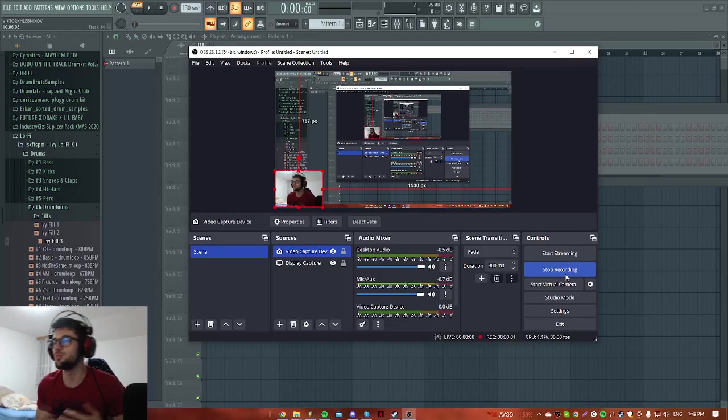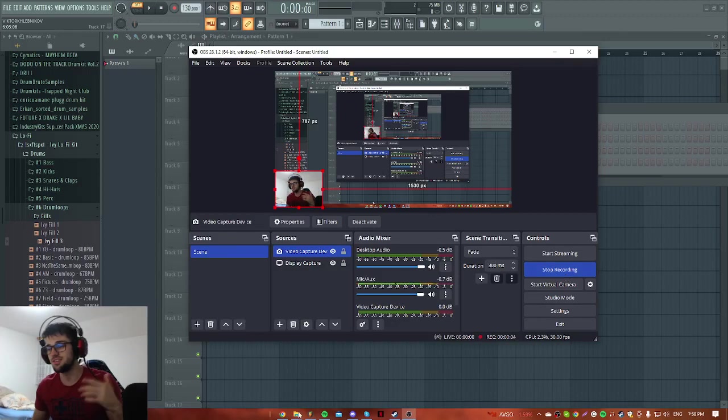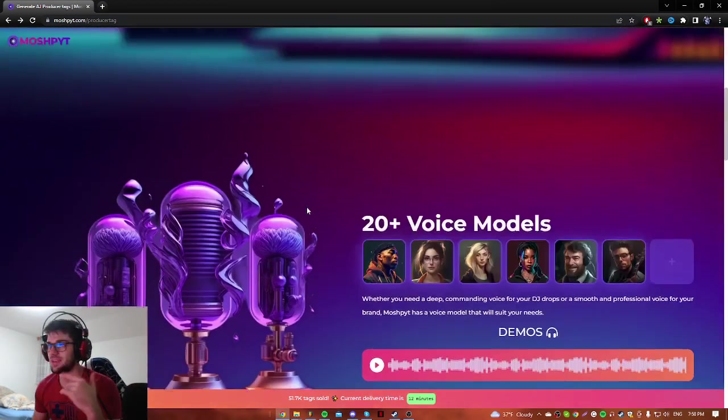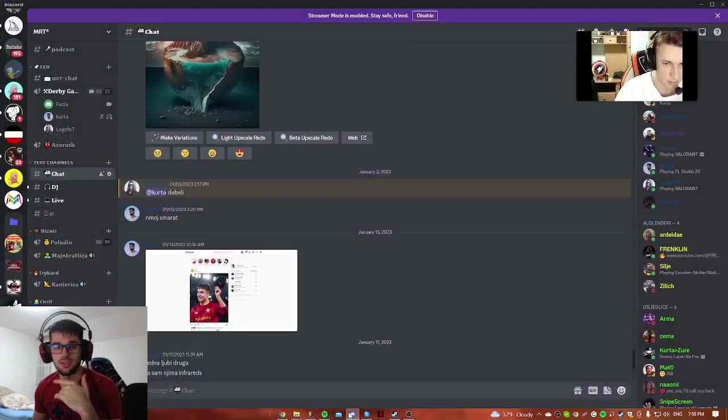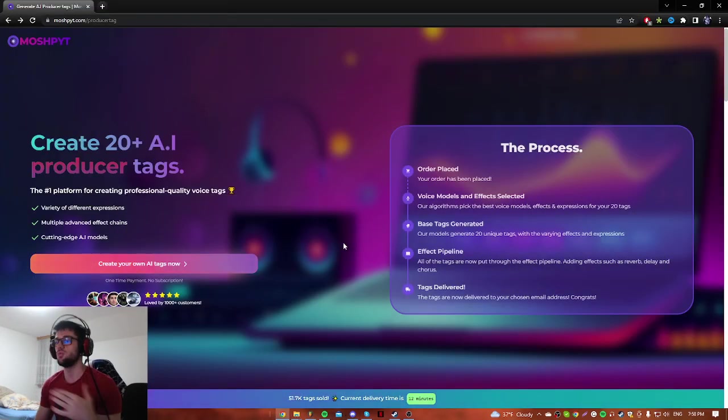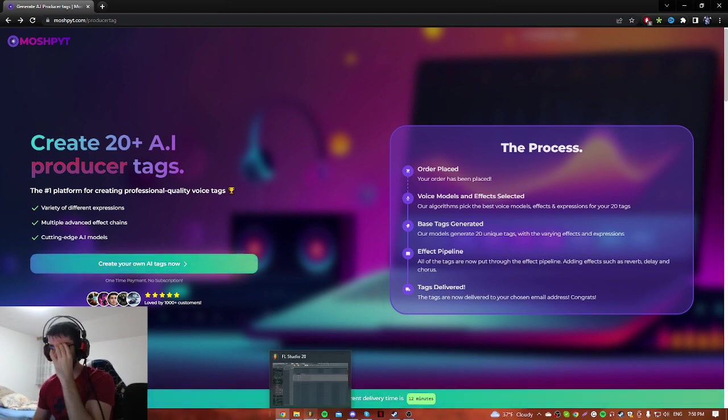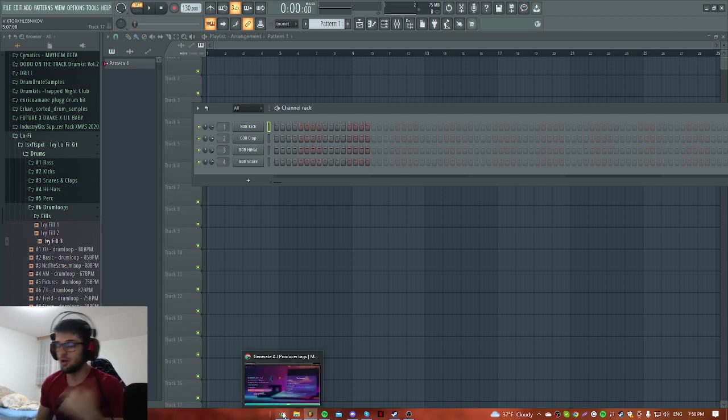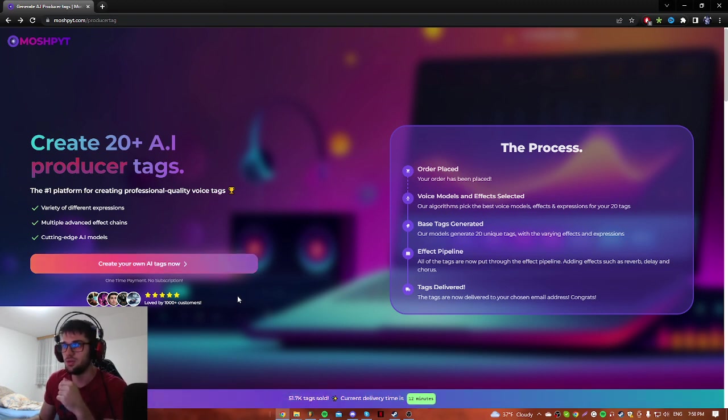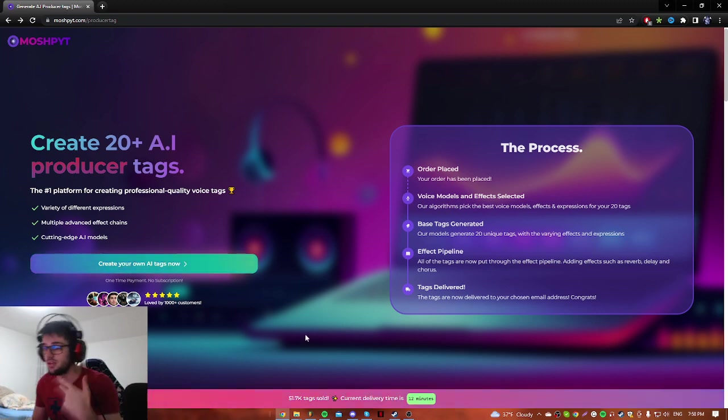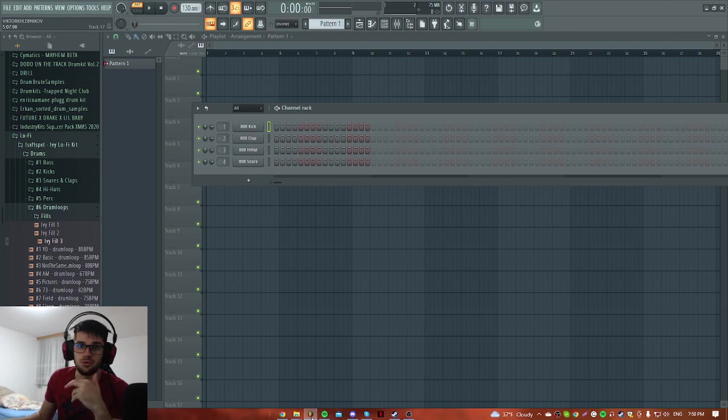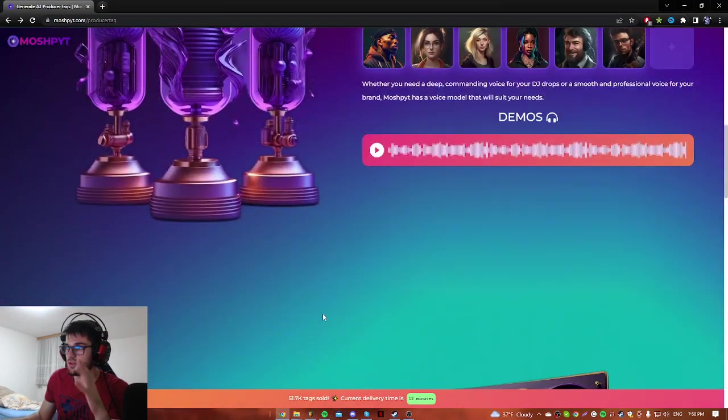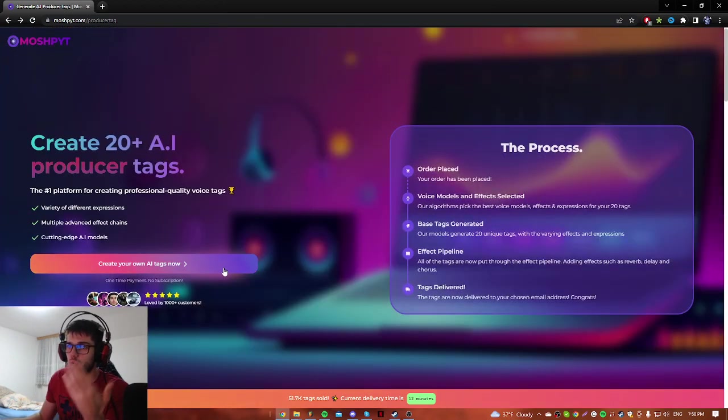Yo what's good producers, it's your boy Mikasa here. In this video we are about to test this website called Mosh Pit, and what this website does is make producer tags by using AI. So with AI we can make our voice tags, producer tags and stuff like that. I already paid for this, I got my 20, and please tell me what you think about this website.